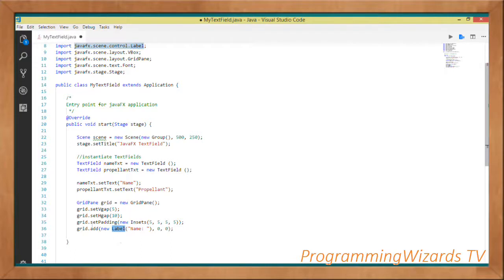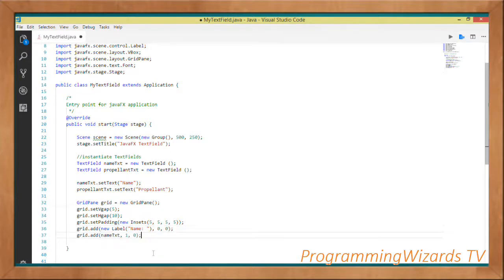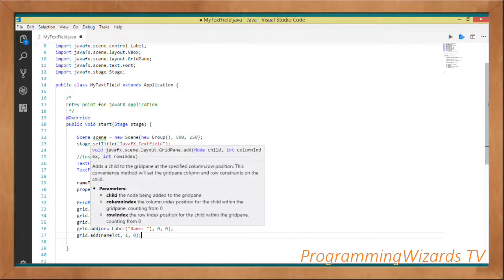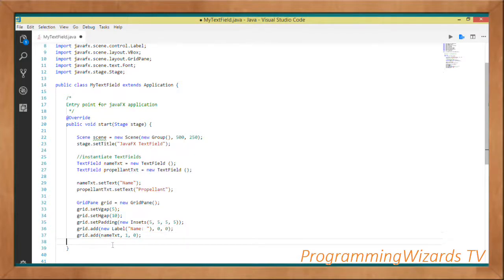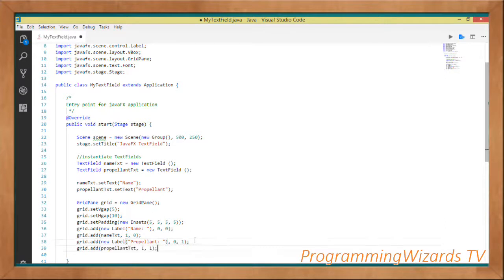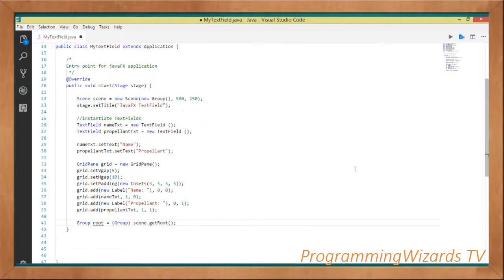We instantiate our Label and add it to the grid using the add method — specifying the label text and its position within the grid. Then we call grid.add() to add nameTxt at position (1, 0). We do the same for the second label at position (0, 1) and propellantTxt at position (1, 1).